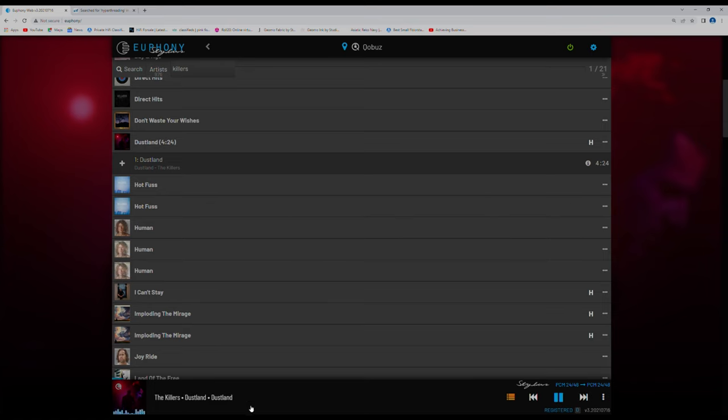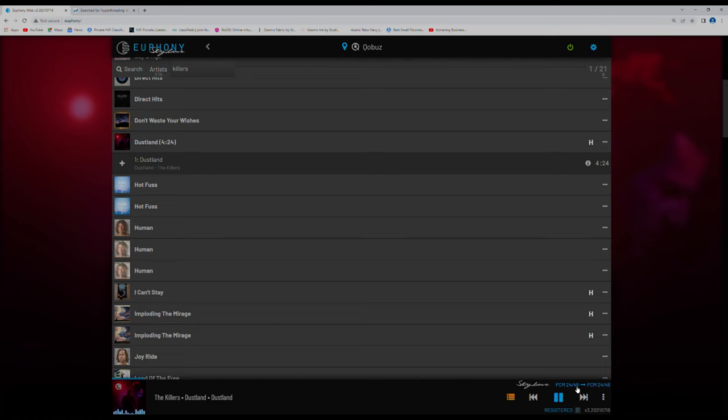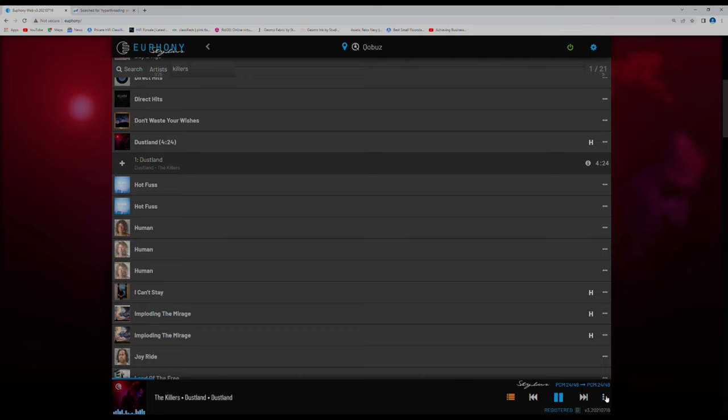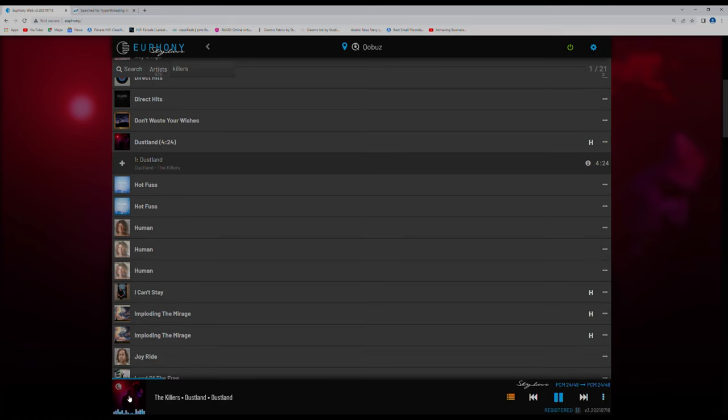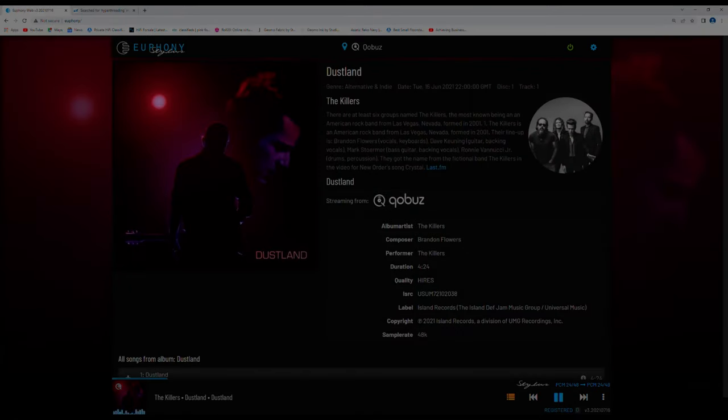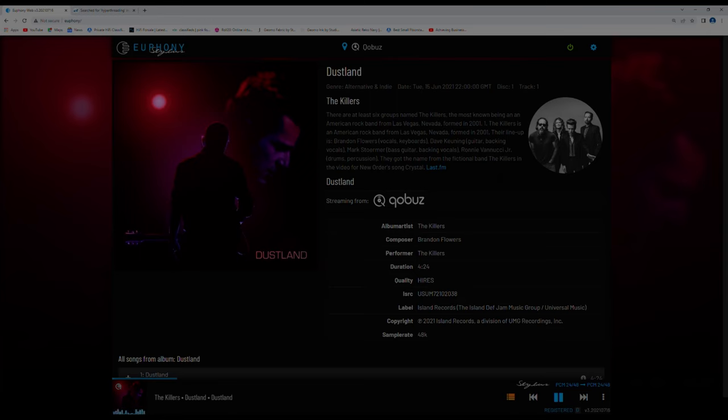Down here you can see these little blue dots, just showing that the music's working. And interestingly enough you can see PCM 2448, so if you are upsampling, you will see it going from its original to something different, i.e. DSD. And there's a few other bits and pieces you can do here, like random, single and so on. If I click on this, I get the description of the track, who the killers are, which is good.